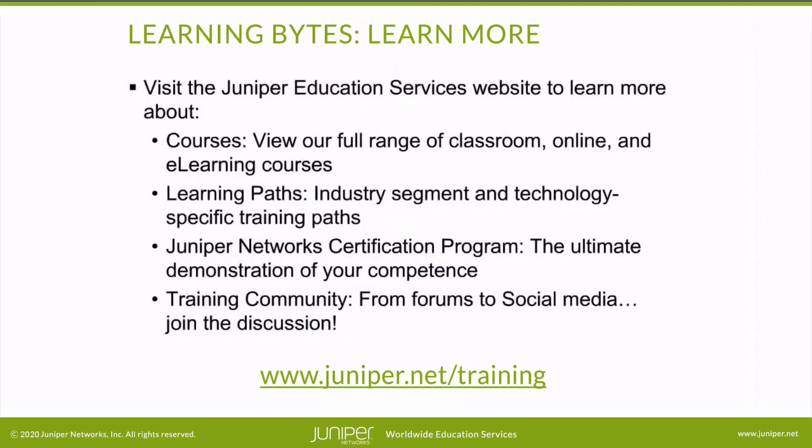Visit the Juniper Education Services website to learn more about courses. View our full range of classroom, online, and e-learning courses. Learning paths—industry segment and technology specific training paths. Juniper Networks Certification Program—the ultimate demonstration of your competence. And the training community, from forums to social media. Join the discussion.